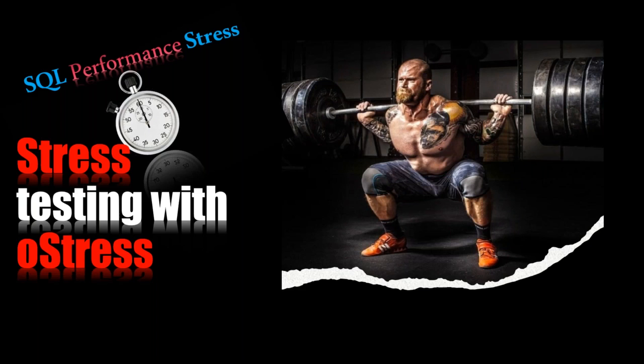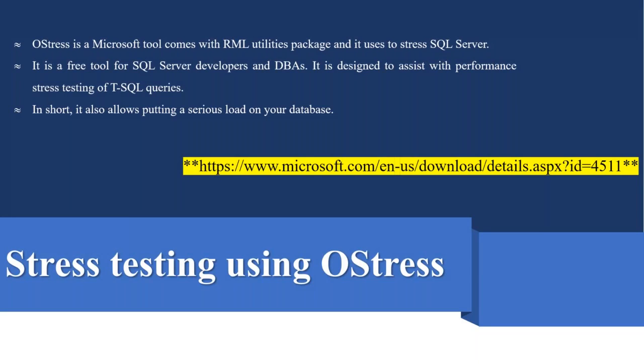We are going to cover a free tool. You can download and use it today to help you generate the workload during the performance testing. So today the tool is OStress. OStress is a Microsoft tool that comes with RML utility packages and it uses to stress the SQL server. It is a free tool for SQL server developers and database administrators. It is designed to assist with the performance testing of T-SQL queries.